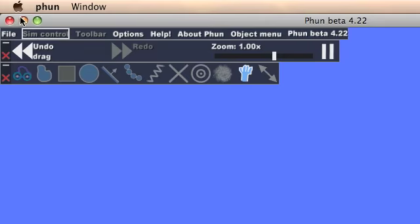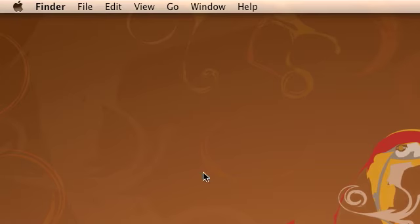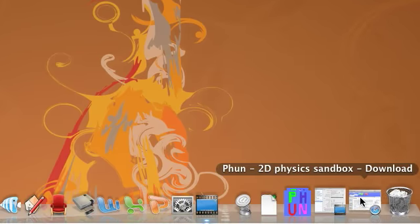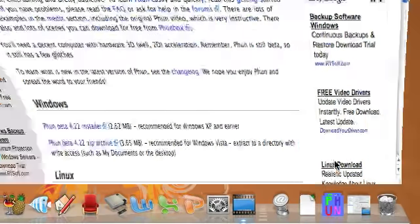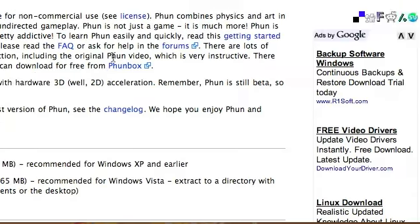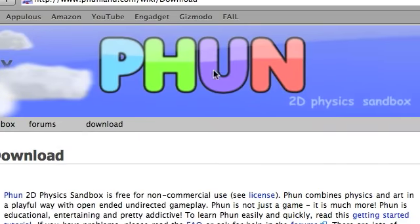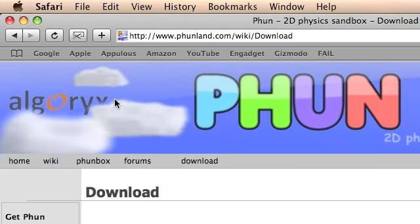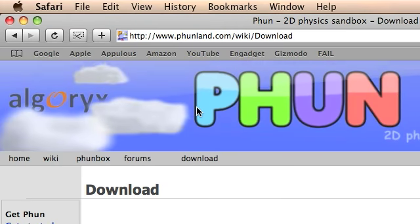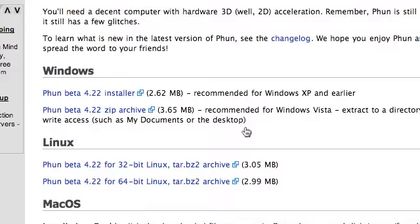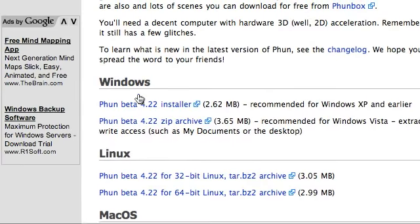And this is compatible with all operating systems that I know of. I'll show you the download link. I'll just have it in my description. Here's the website by AlgoryX or something.